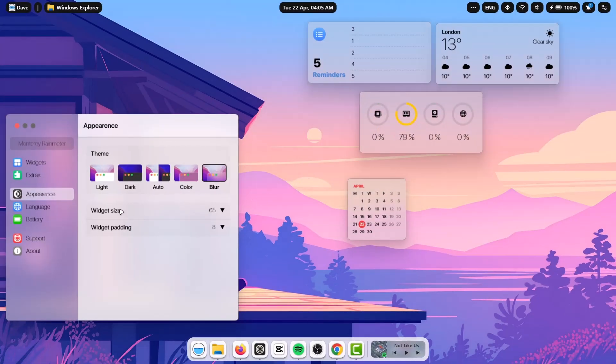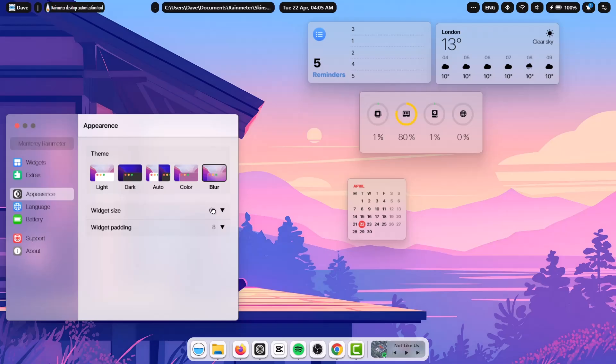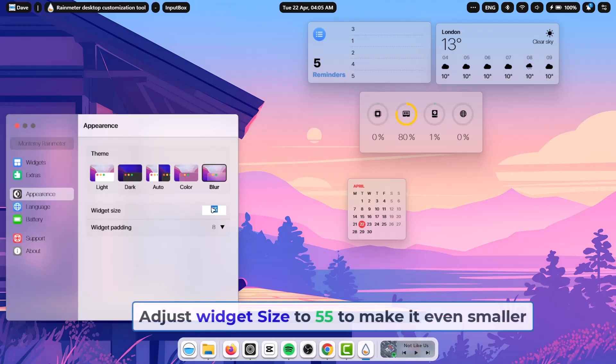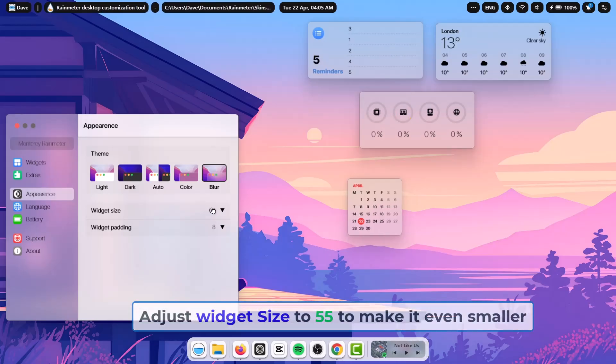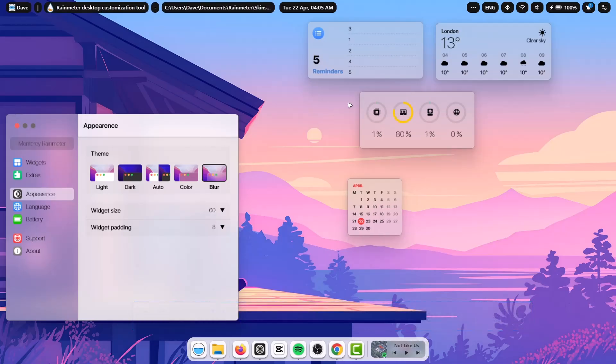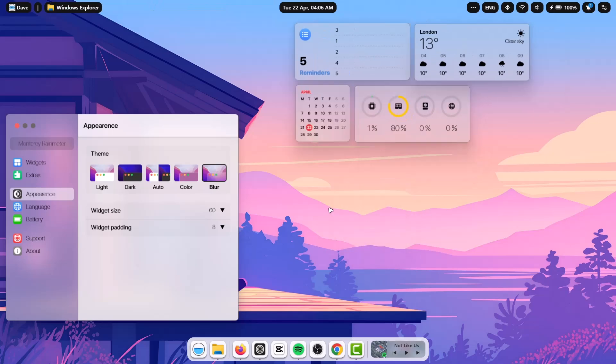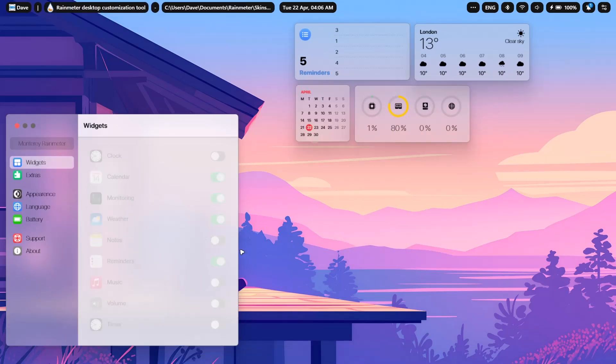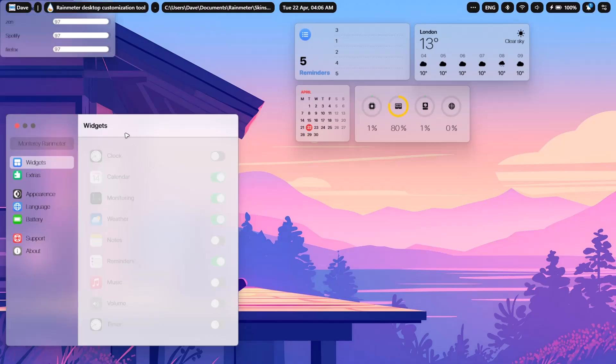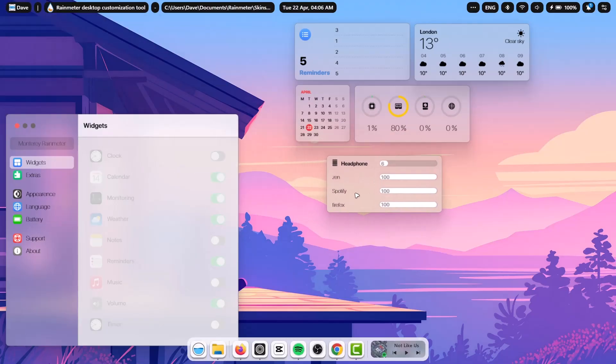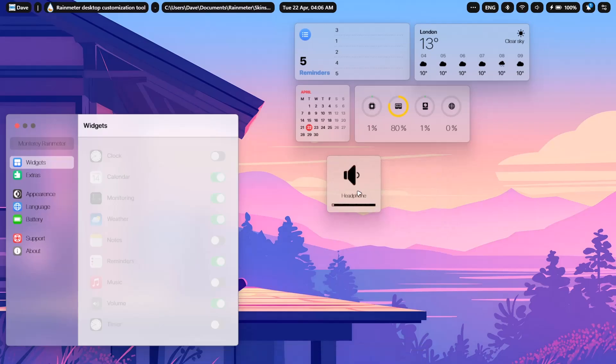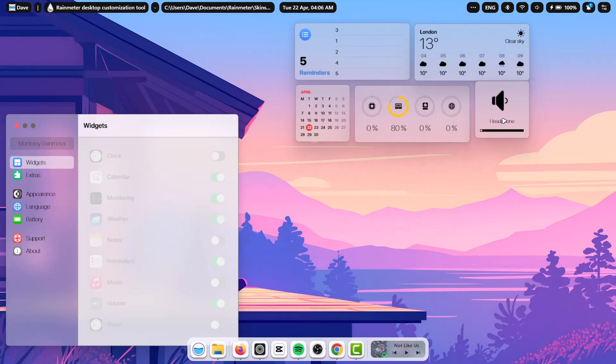Now on a second thought, I'm going to change widget size to 60. I'm going to change it to 60 just to make it a bit smaller. And we need to add one more widget right here. Go on to widget. I'm going to enable this volume. Just enable that and drag it right here. I'm going to change this to medium. I'm going to put it right here.